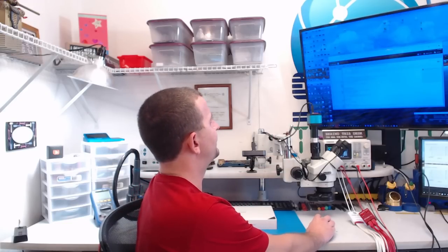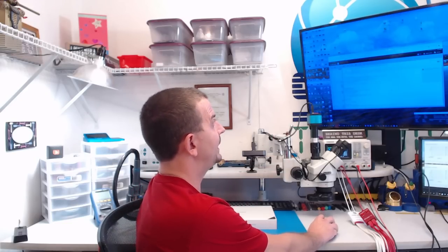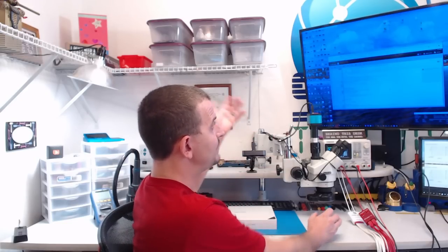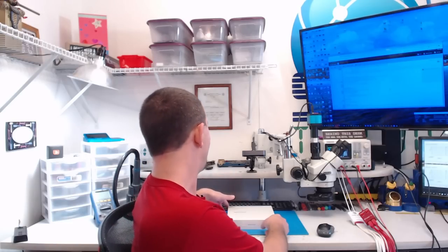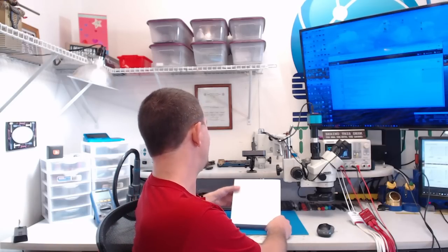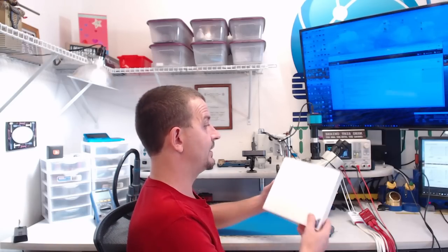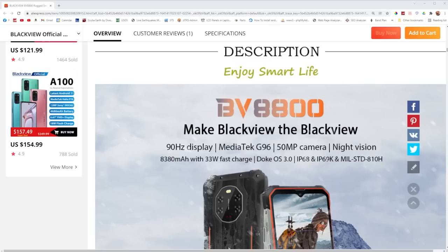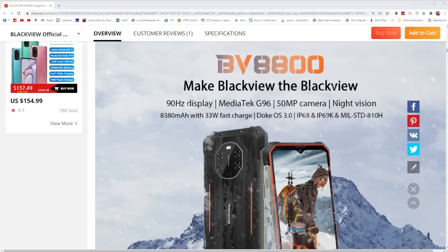Well, I opened up my email here a couple of weeks ago and I got an email from this company called Blackview and they have offered to send me one of their newest model smartphones to look at. So this is the BV8800. It is said to have a 90 hertz display with a MediaTek G96 processor, 50 megapixel camera and night vision.